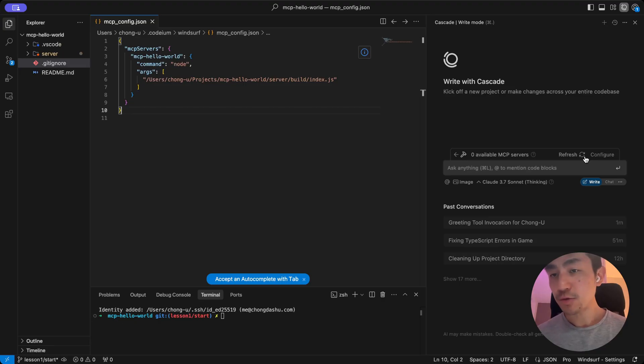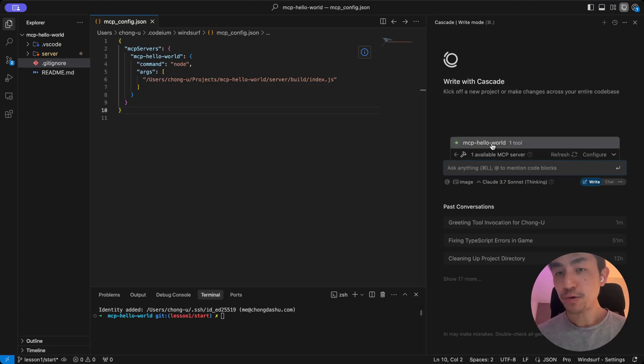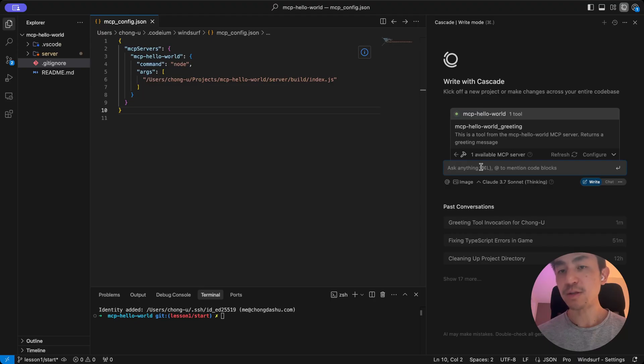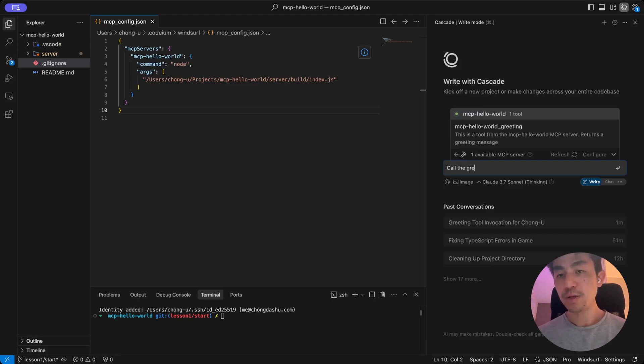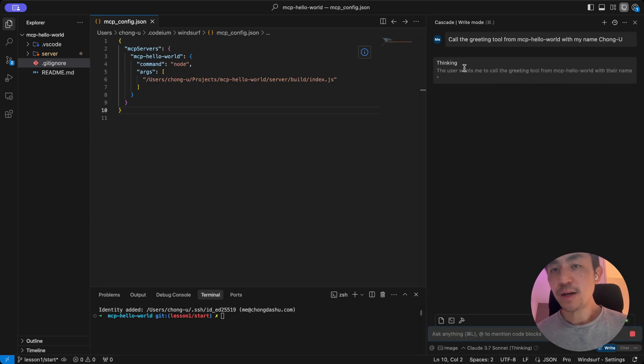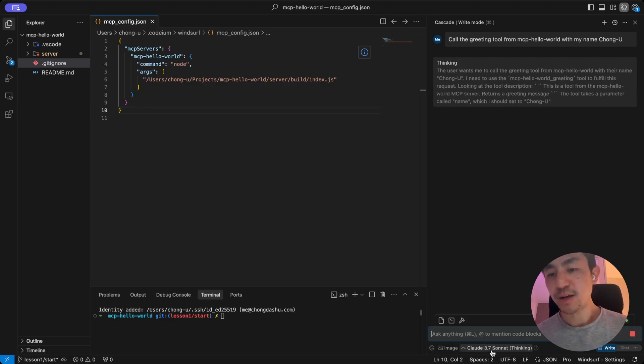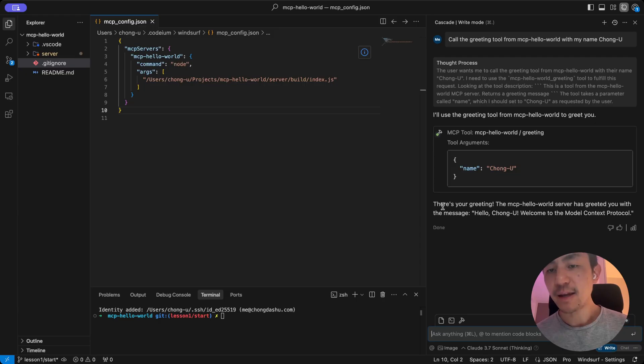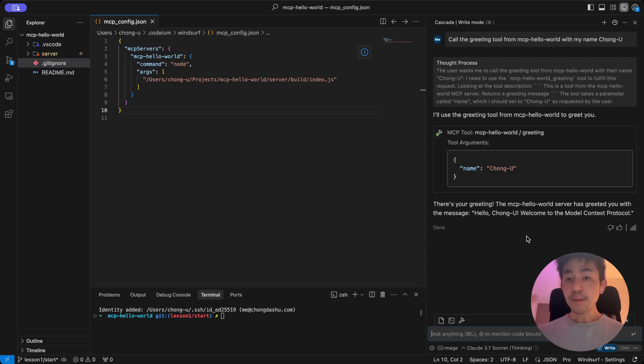And then you go back here. On the right, you do refresh. And there you go. You can actually see your MCP server showing up. This is a tool from the MCP hello world. MCP server returns a greeting message. And the way you use it is very simple. It's call the greeting tool from MCP hello world with my name. And there you go. What it's going to do, it's going to think because I'm using Claude Sonnet Thinking as well. It knows to use the MCP server. And then it says, the MCP server has greeted you with the message, hello Chongyu, welcome to the Model Context Protocol. And there you have it.